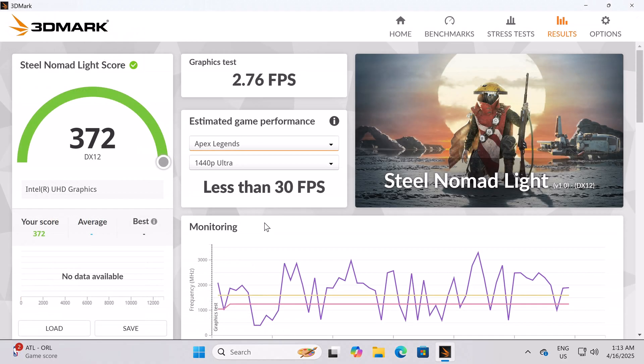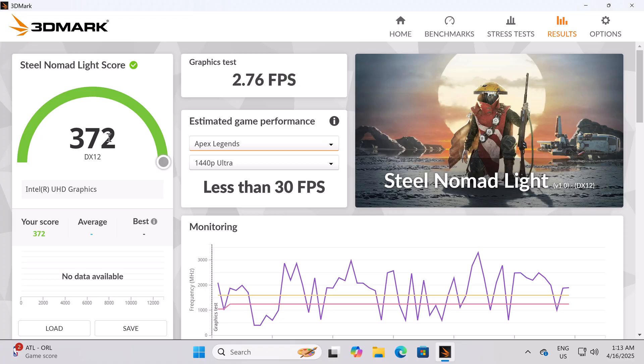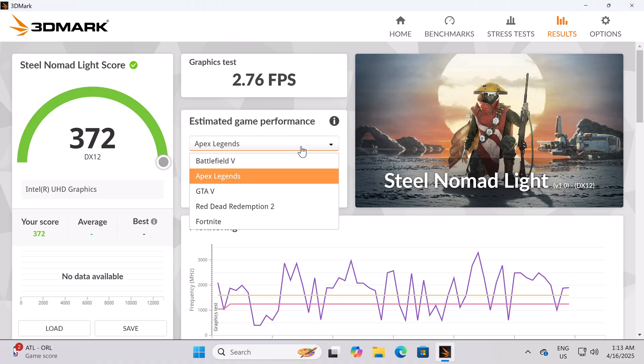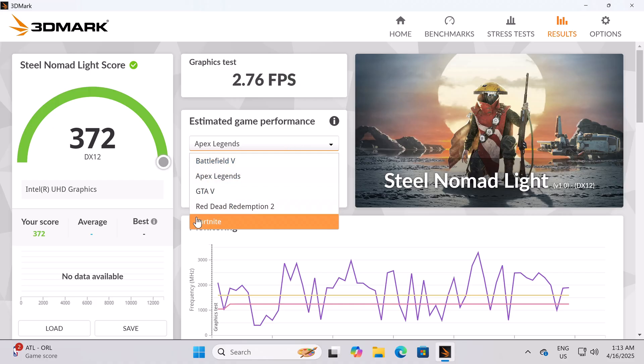In benchmarking its GPU, the 3DMark graphics benchmark produced a Steel Nomad Light score of 372 with an average FPS of 30 on Apex Legends and Fortnite.